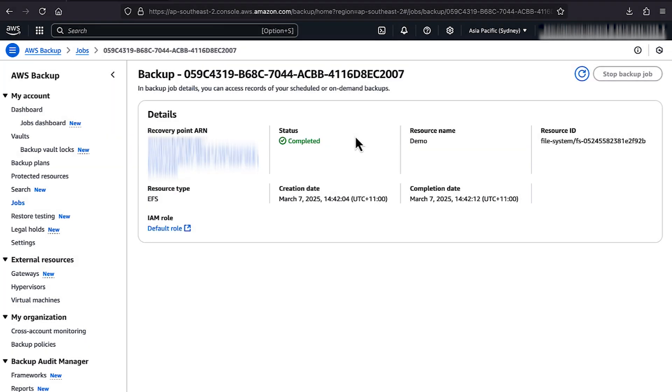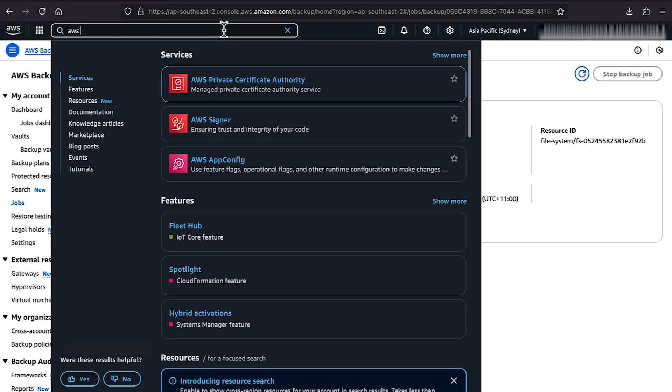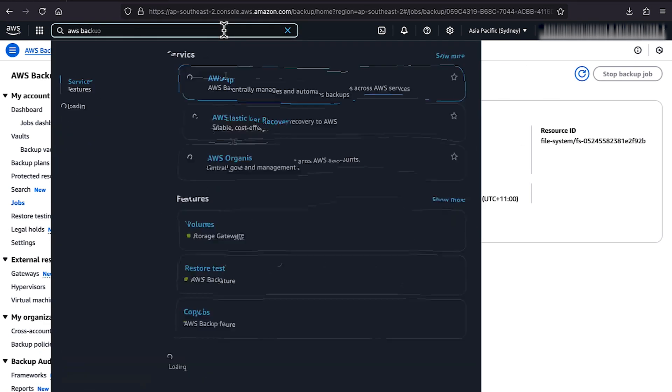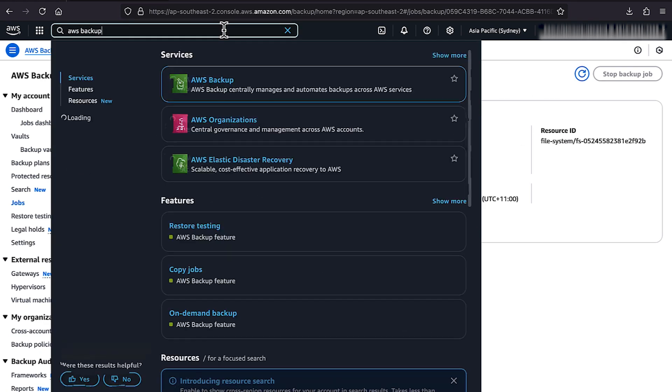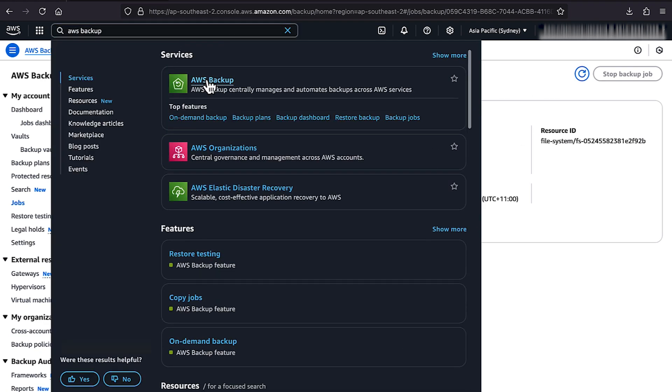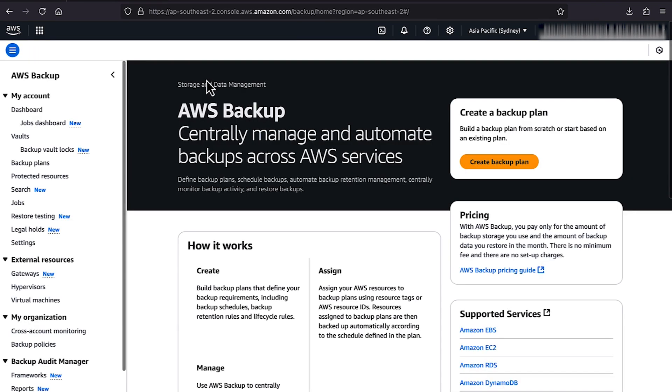To restore your EFS file system, open the AWS Backup Console. In the Navigation pane, choose Vaults.